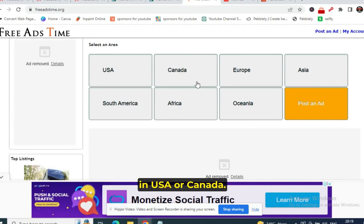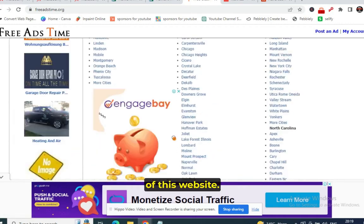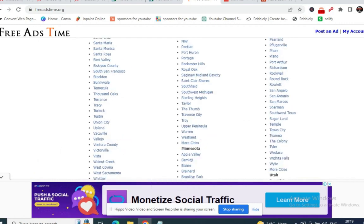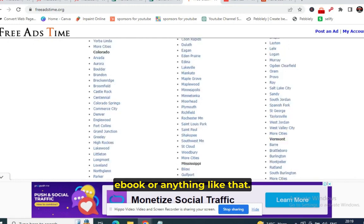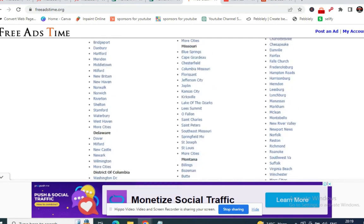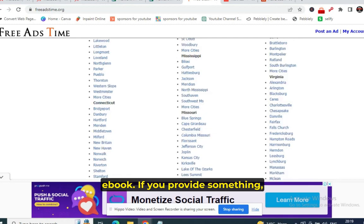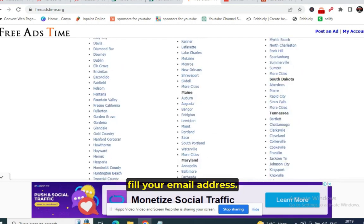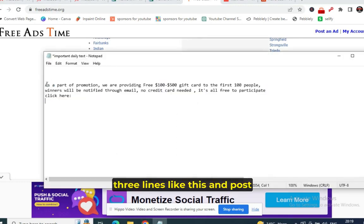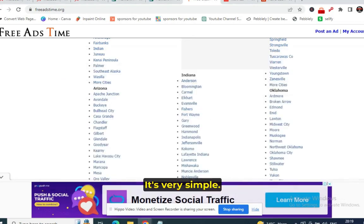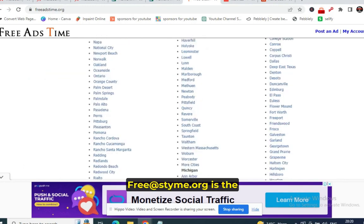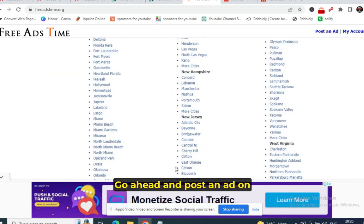Post at least 10 CPA offers and provide something like an eBook so people click your ad and fill their email address. Write two or three lines and post an ad on this website — it's very simple. FreeAdsTime.org is the name of the website. Go ahead and post ads in the US states.